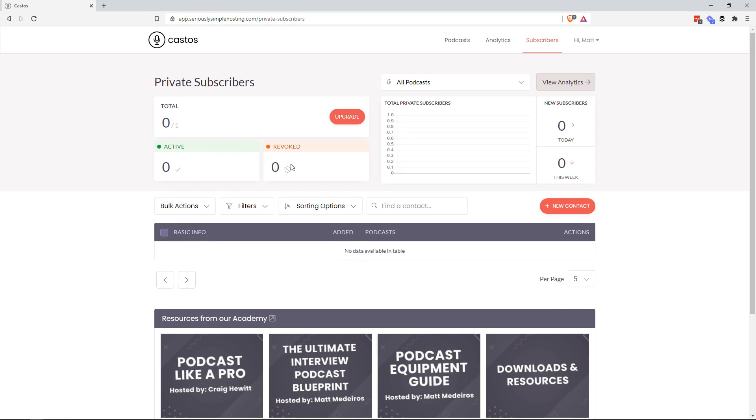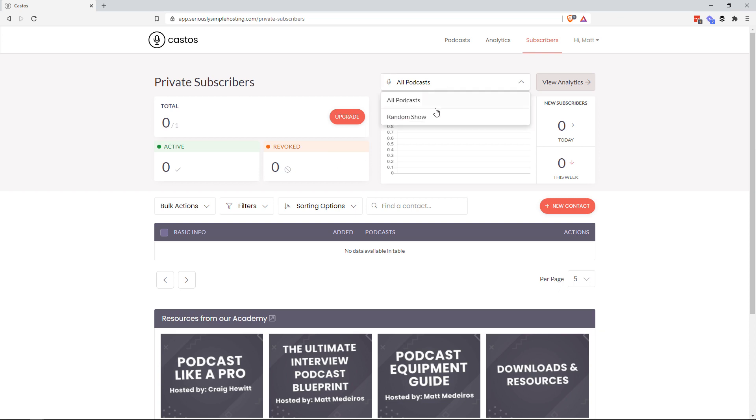Generally, you want to see this number maybe coinciding with your members only offering. So if you have, again, the digital course that you sell, in-house exercise training, or an education platform like a learning management system, this will kind of help you understand the health of your private podcast. And you can filter that down into different private podcasts if you have multiple private podcasts. But it's going to give you that global view.